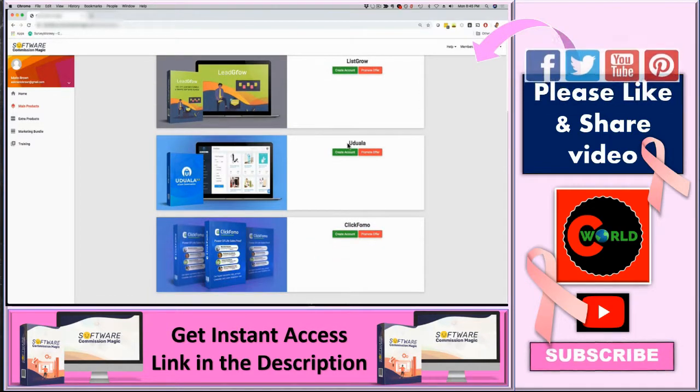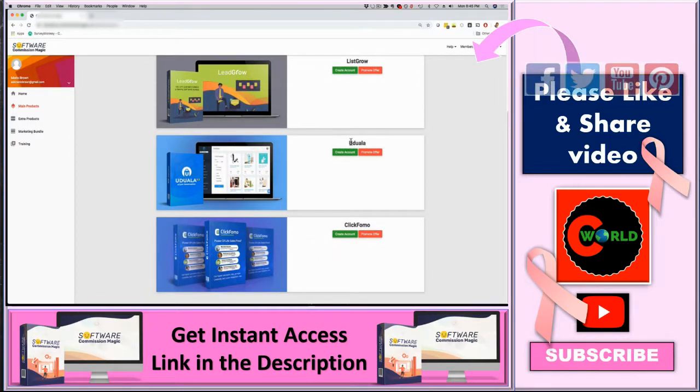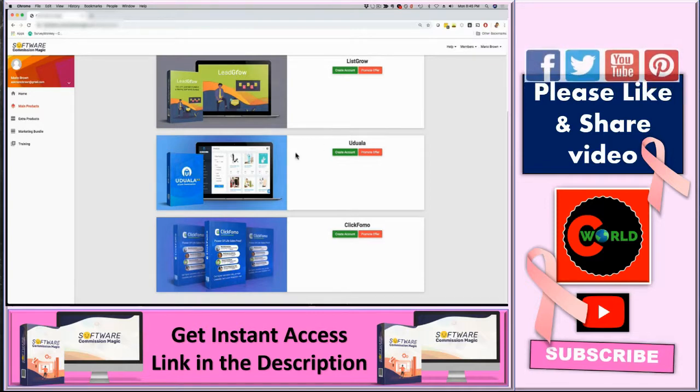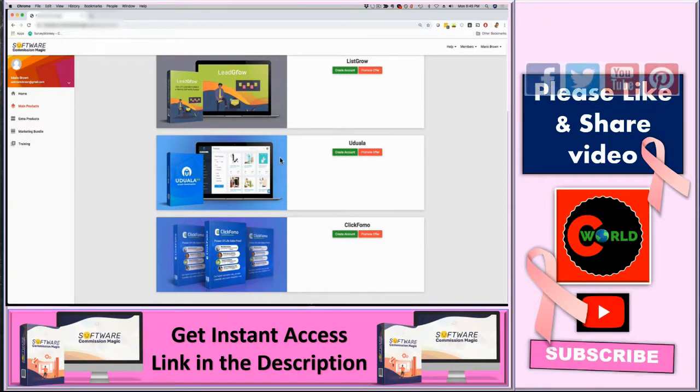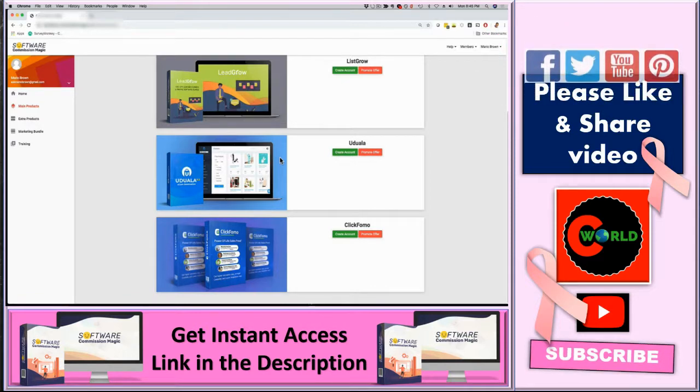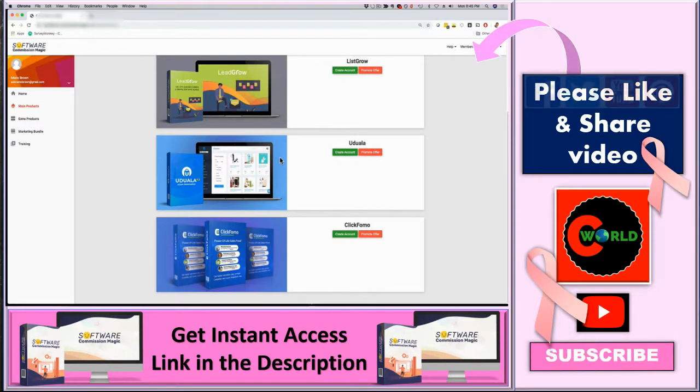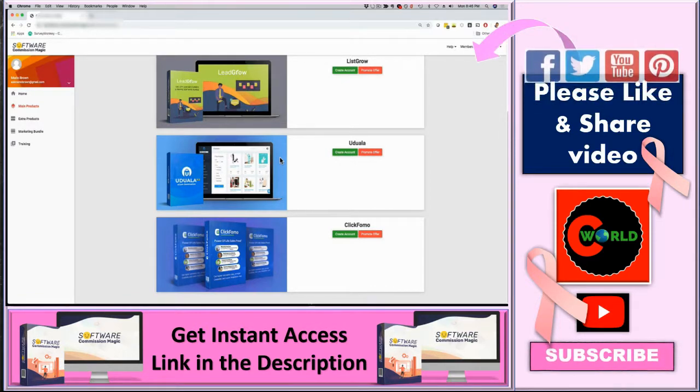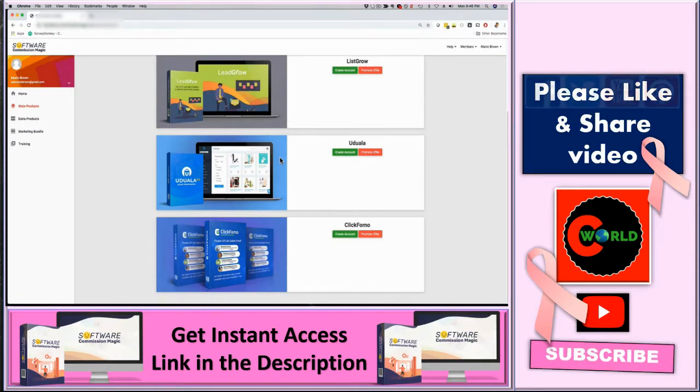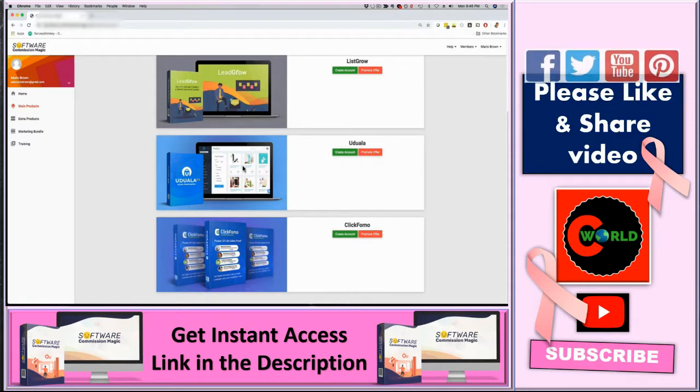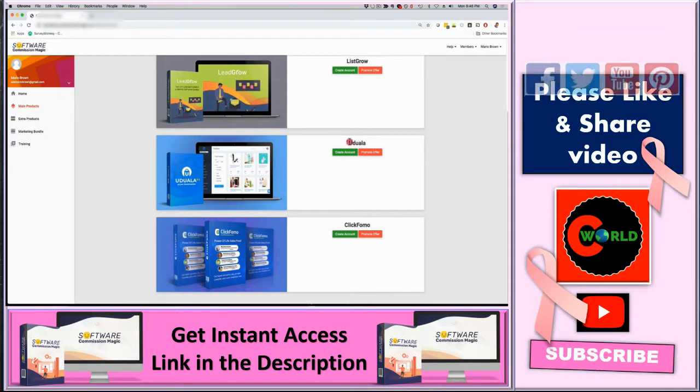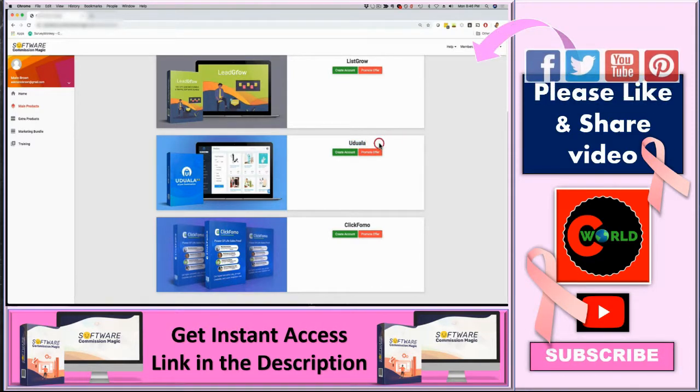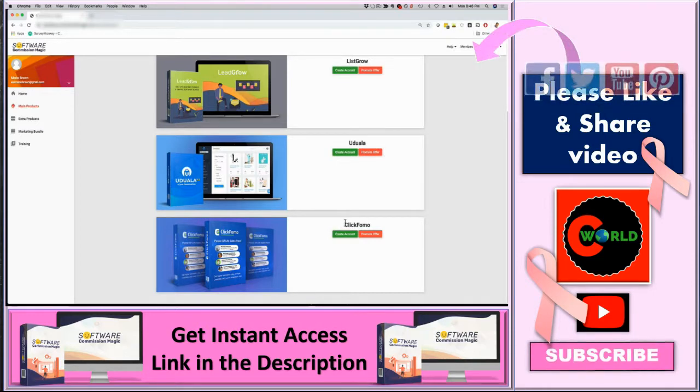Uduala is a full-blown e-commerce solution. So if you're into e-commerce and Amazon selling and things like that, if you worry about the research to find actual products, setting up your store and things like that, the software does it all for you and with the commercial license, you can also do it for clients. And then last but not least,